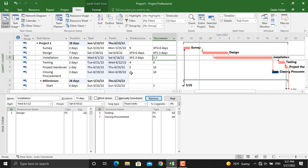To do that, we have two different methods. Number one, if you click on this activity, in here we can change the type to start to start.